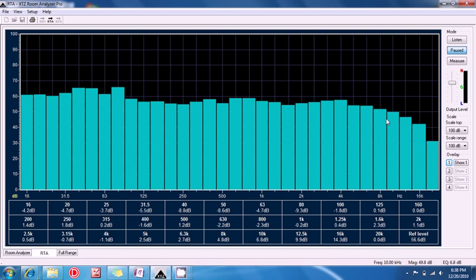So there we have it. I've demonstrated how easily it is for you to use the XTZ Room Analyzer real-time analysis mode to take acoustic measurements.